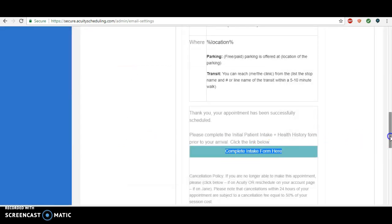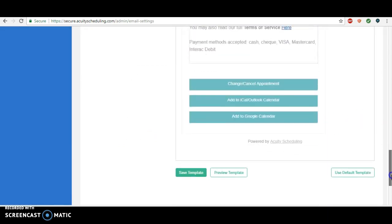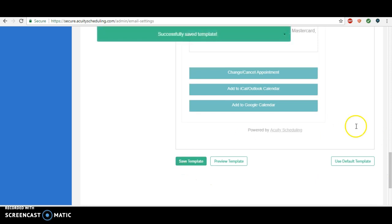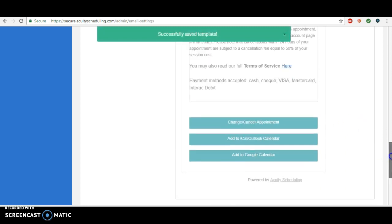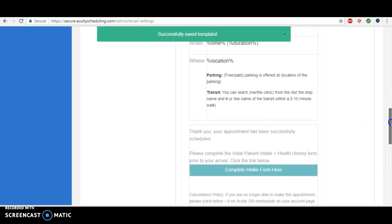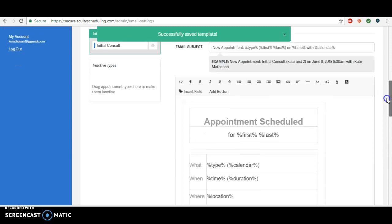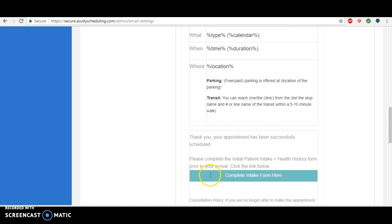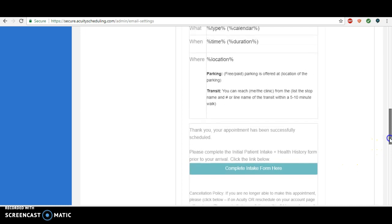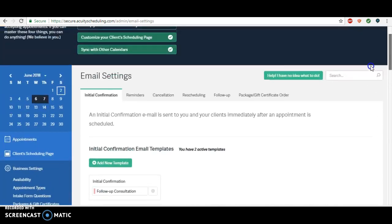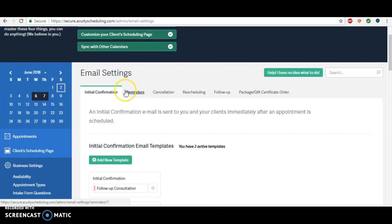Then we'll just save this template. Now once they book they receive this initial confirmation. They'll have it really clearly stated what they should be doing, where they can do it, and once they click on it, it's really easy for them to complete that form. I do suggest for the reminders doing the exact same thing.